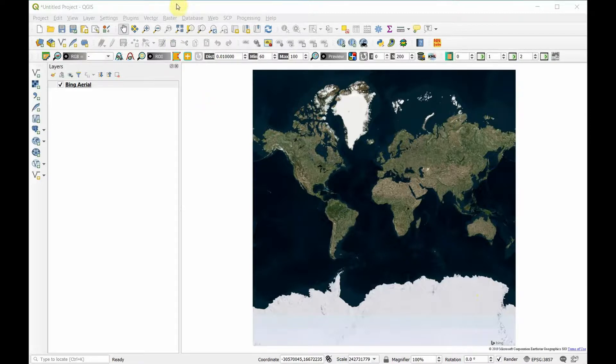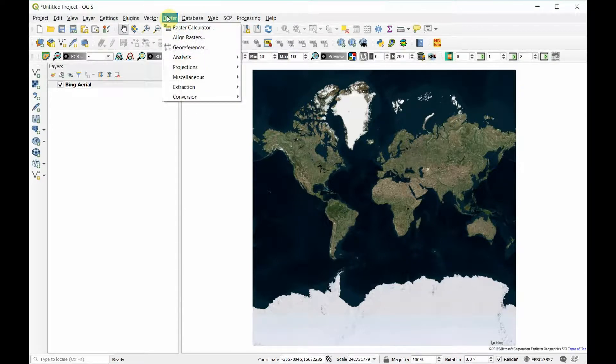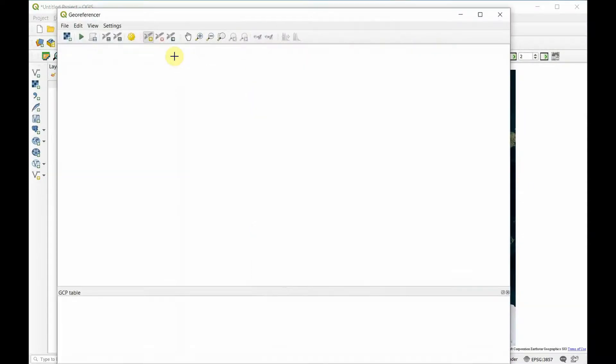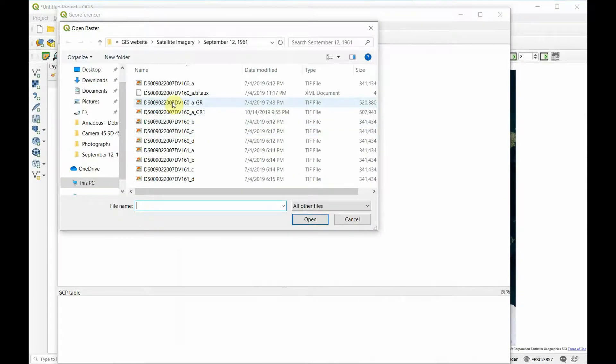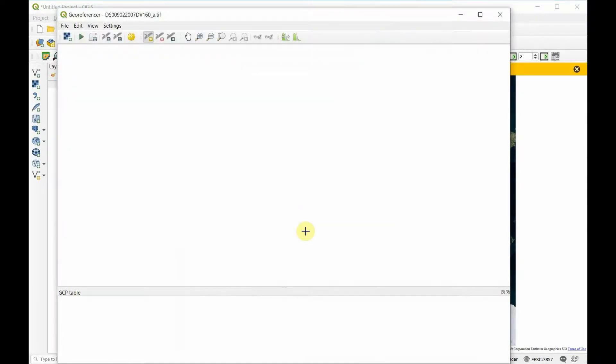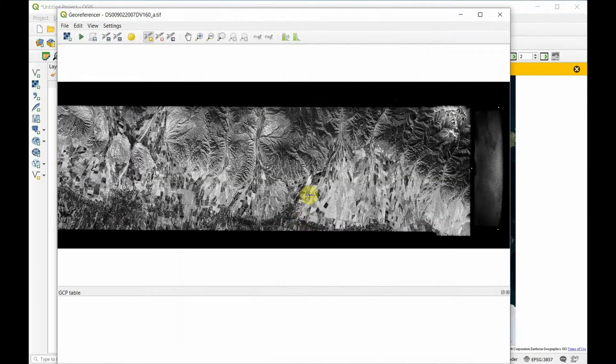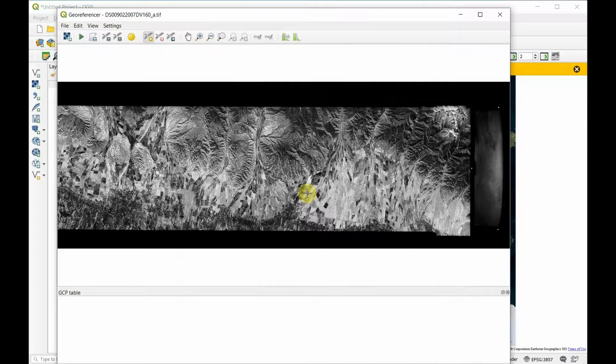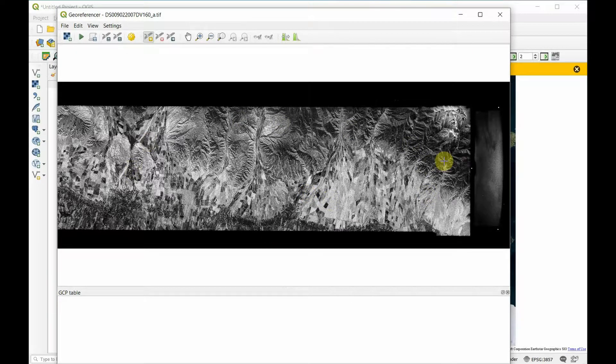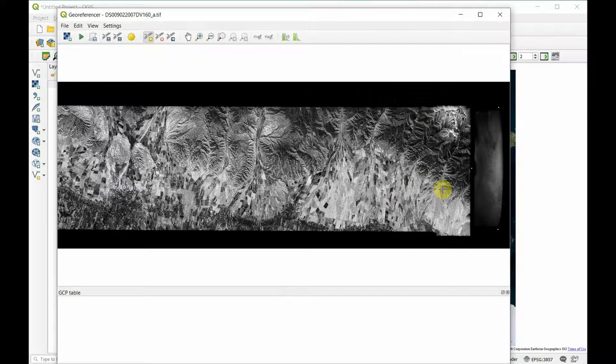We're going to open our raster georeferencer and choose the correct file. Obviously, as you can see, this spy plane image does not have coordinates associated with it in any way.